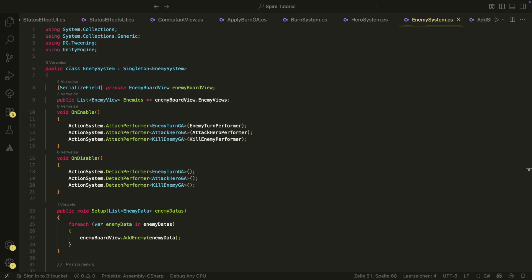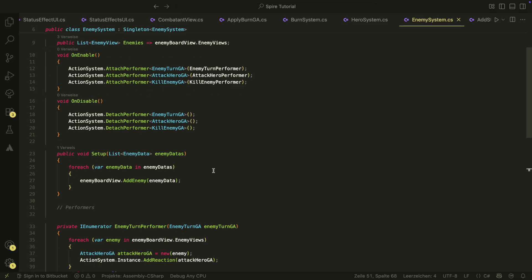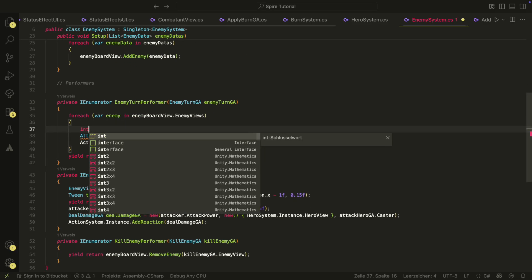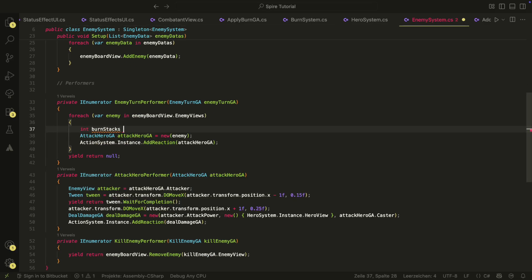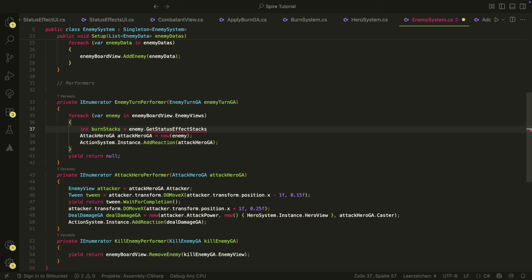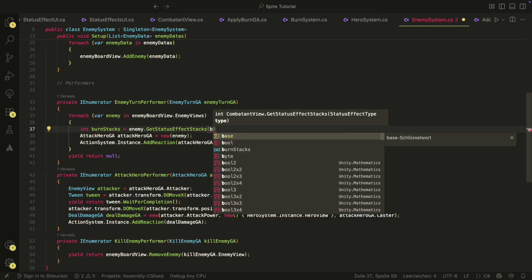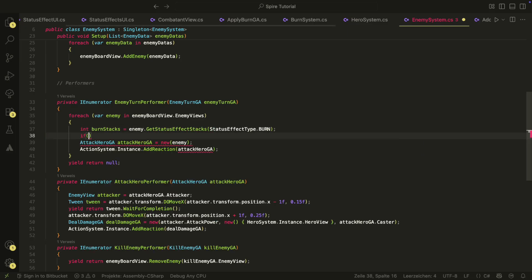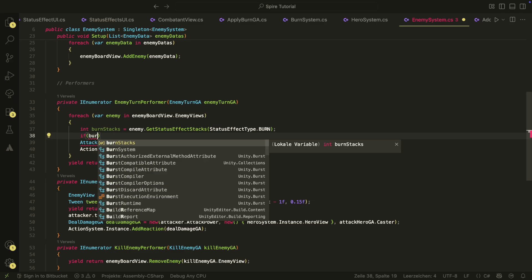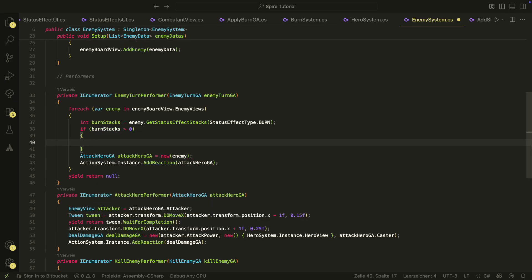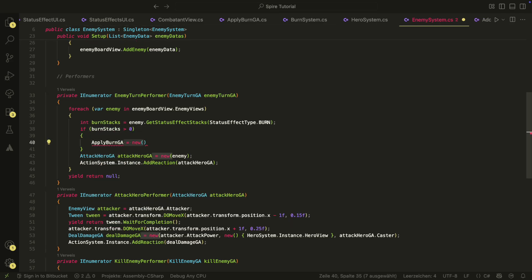In the enemy system, we now have to change the enemy turn performer so that if the enemy has a stack of burn, burn is applied. Here, we first check if there are stacks and in case there are, we create a new applyBurnGameAction and add it as reaction to our action system.